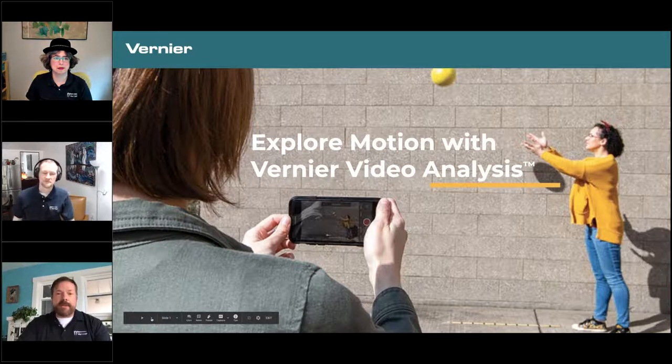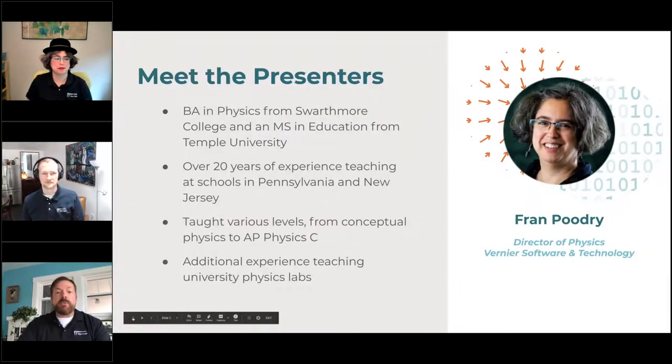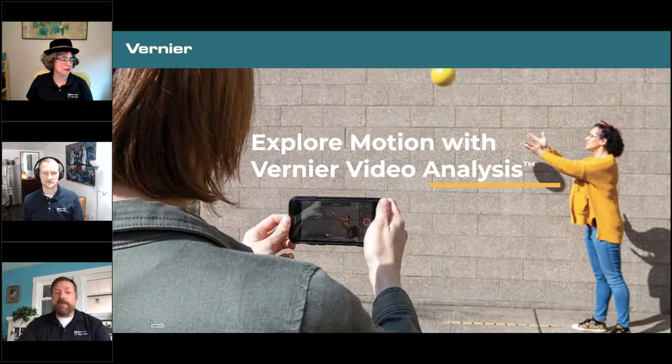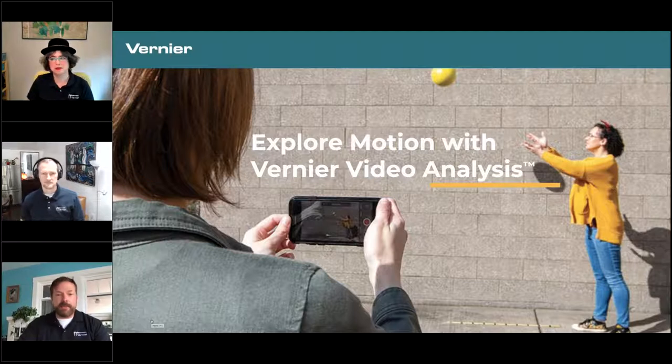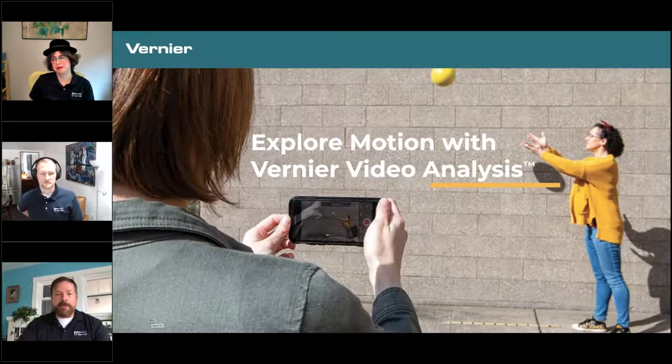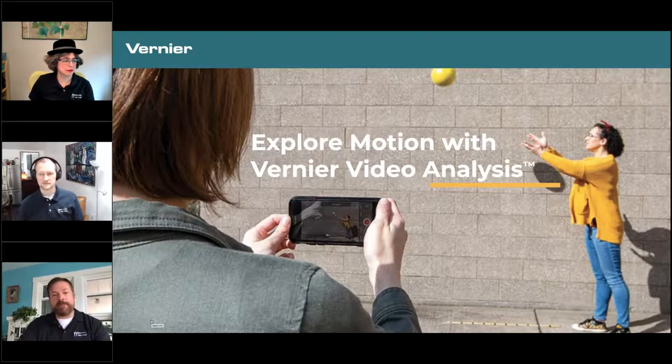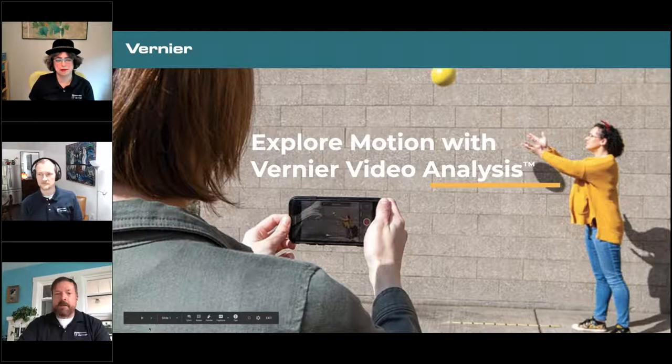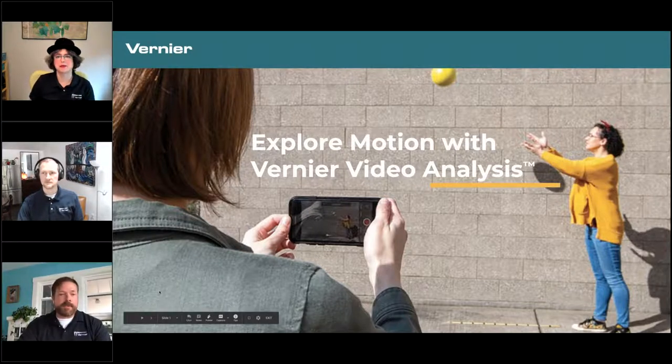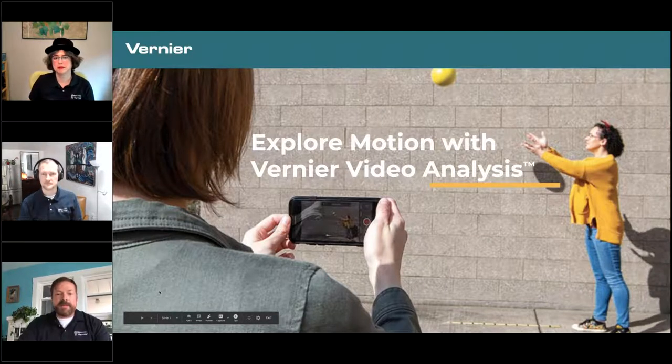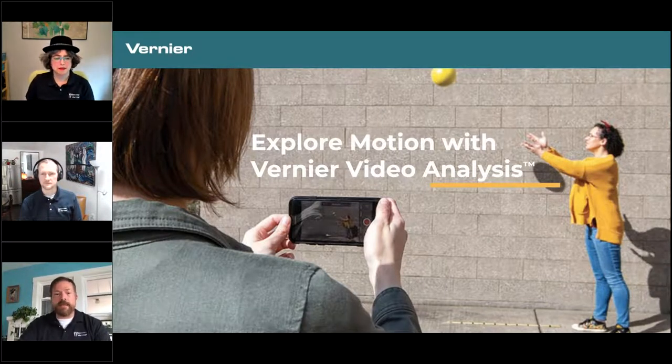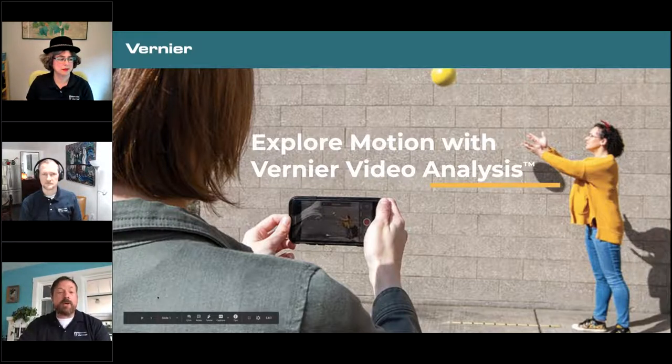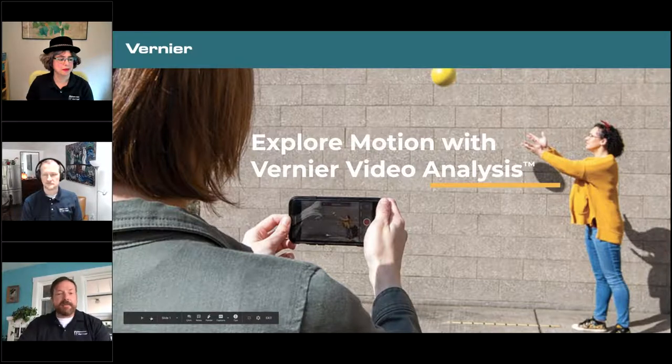We know everyone on this webinar has been impacted by campus closures, so we want to help support you and your students with tools like video analysis. This webinar is being recorded, so you attendees will be able to view it again afterwards, and we'll make the webinar available to view offline after today on our website at Vernier.com. I wanted to point out that there's no chat option during the webinar, but to your right, you should all have a questions tab in the GoToWebinar control panel that you can use to ask your questions. Jake will help with the questions, and we'll also have some dedicated time for Q&A near the end of this webinar.